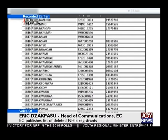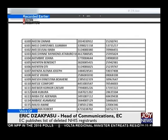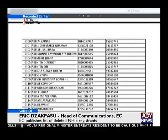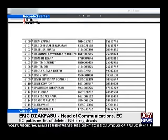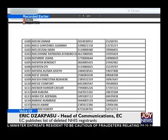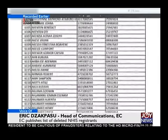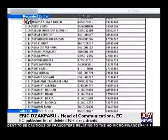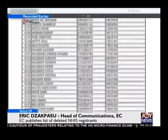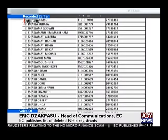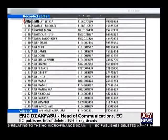How about those whose cards have been missing and they want to get new cards? That is an ongoing process — we started far back, even before the registration exercise. If you misplace your voter's ID card, go to any branch of the GCB bank.